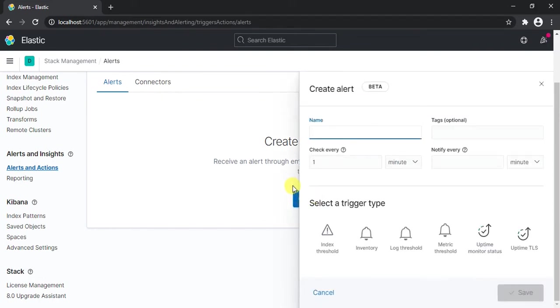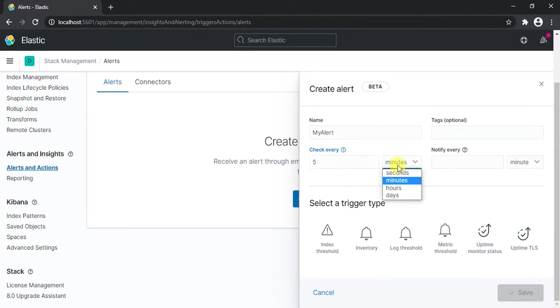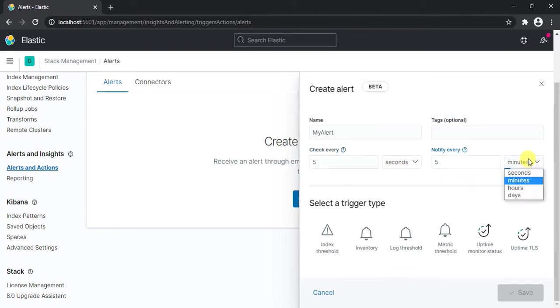Let's create this alert as MyAlert, or you can name it anything you want. Now here you need to mention when do you want this alert to run. As of now it's one minute, so this will run every one minute, but let's make it like 5 seconds. So we want this to run every 5 seconds. And here let's also mention 5 seconds. So it will keep notifying us every 5 seconds.